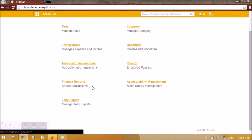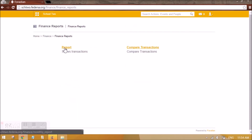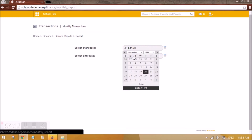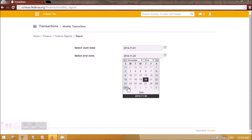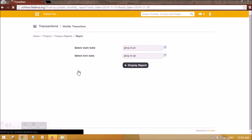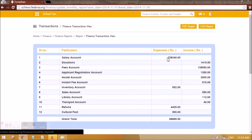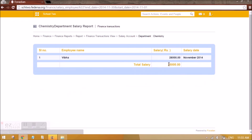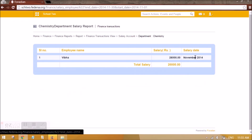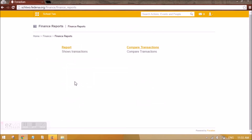Regarding finance reports — when you select the report and set the date range from the start to the end of the month, you will be able to see the salary under the salary account as an expense. This is the sum total of all approved payslips. When you click on it, it also shows the department breakdown — for example, I just approved Vibha's payslip and it is showing here with the salary date. So approved payslips get added to your financial budget, which you can see from finance reports.